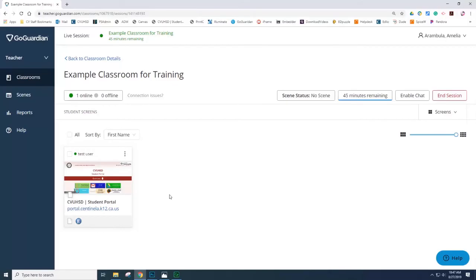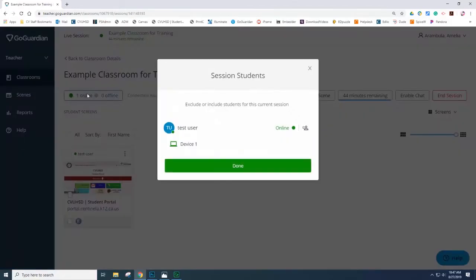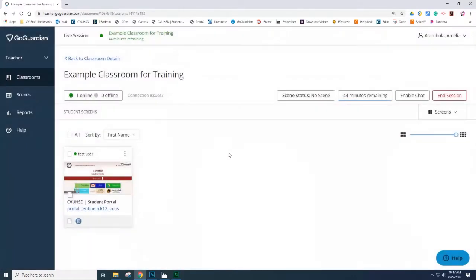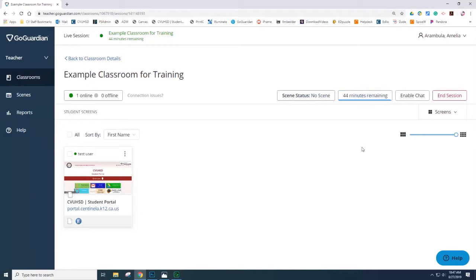Let's take a look at the various options in the GoGuardian classroom. If you hover your mouse over the option Online, you will be able to see the students in the session. You will be able to see students that are online and students who might not be connected. We will cover scenes at a later time. You also have the remainder of the time of the session. You can also enable chat and end session.